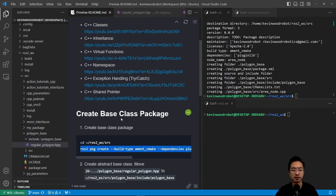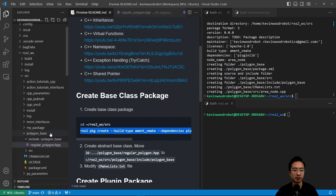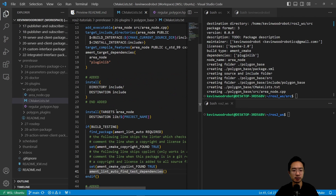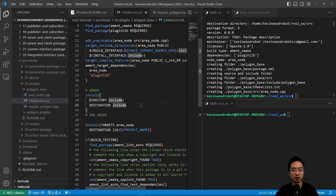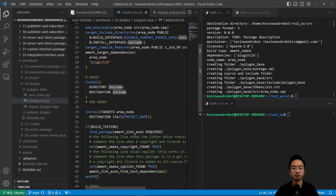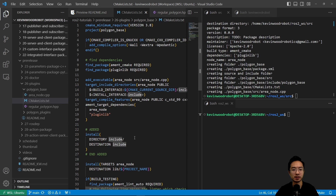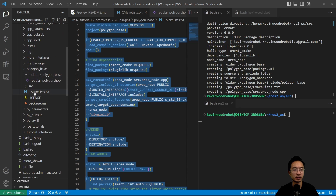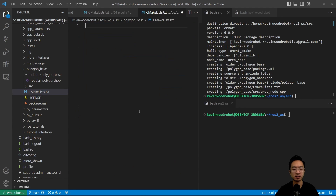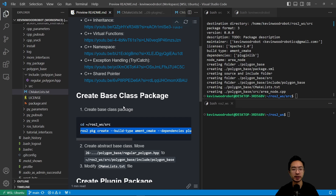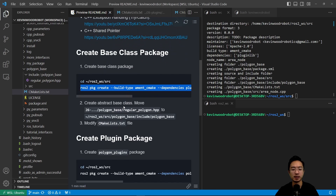Going back into our readme, the next step after that is to modify our CMakeLists. Inside our CMakeLists we see we're doing an install directory include destination include, and we added the part that says ament_export_include_directories include. These changes allow this to become a library that we can later use. That's all we need to do for our base class package — we'll go ahead and build it later.